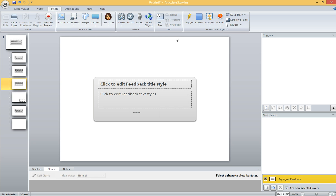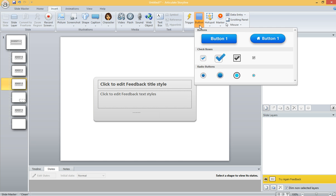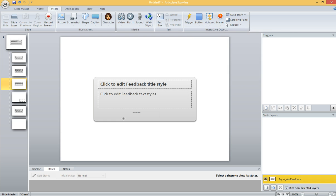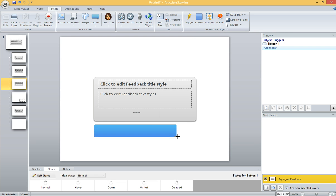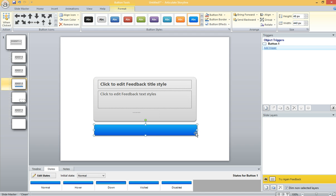And you can make it any size or shape or whatever that you like. I'm just going to call this the Custom Try Again button.